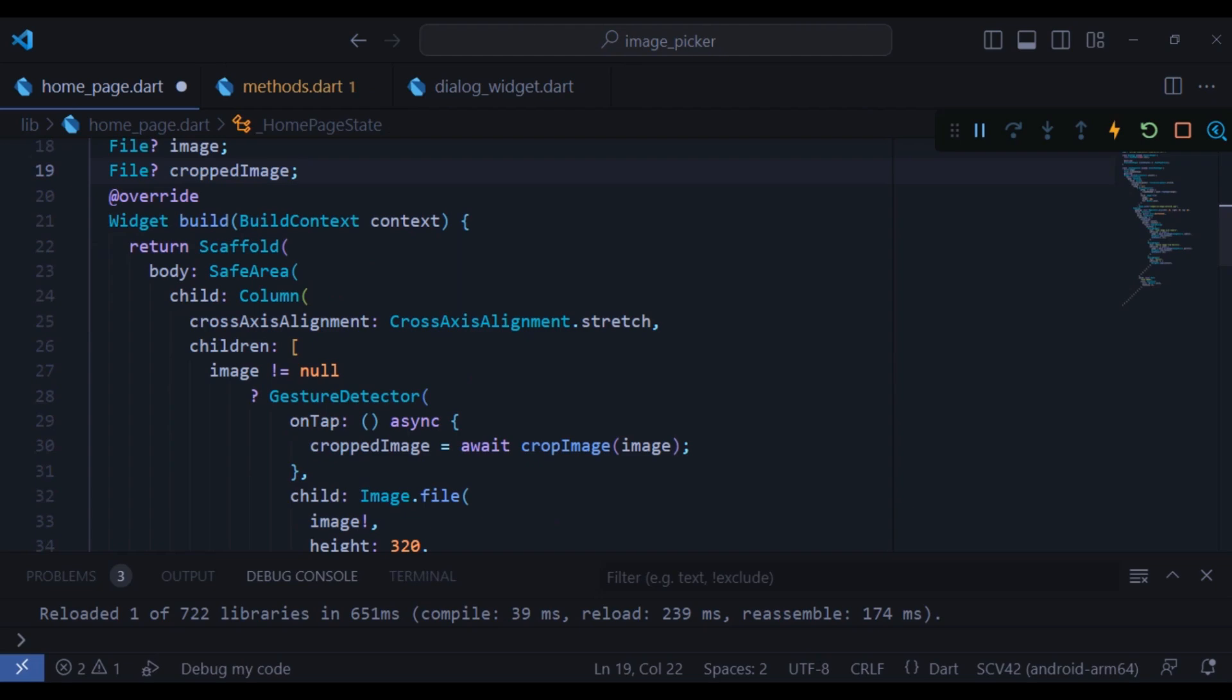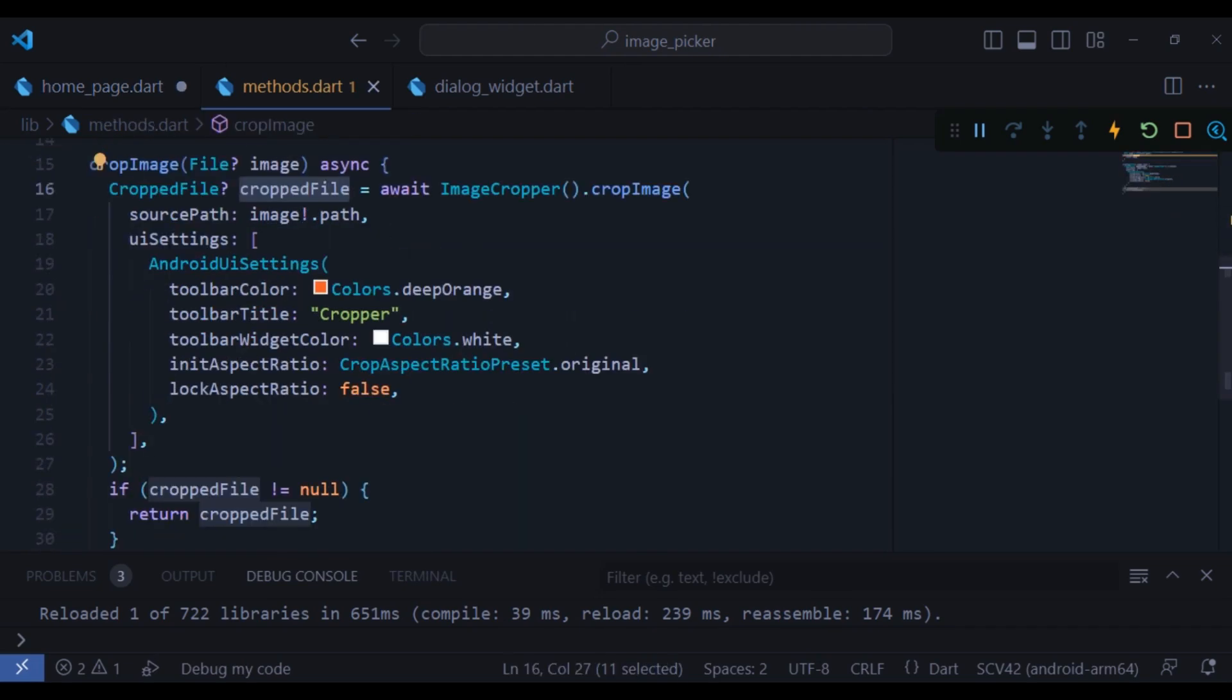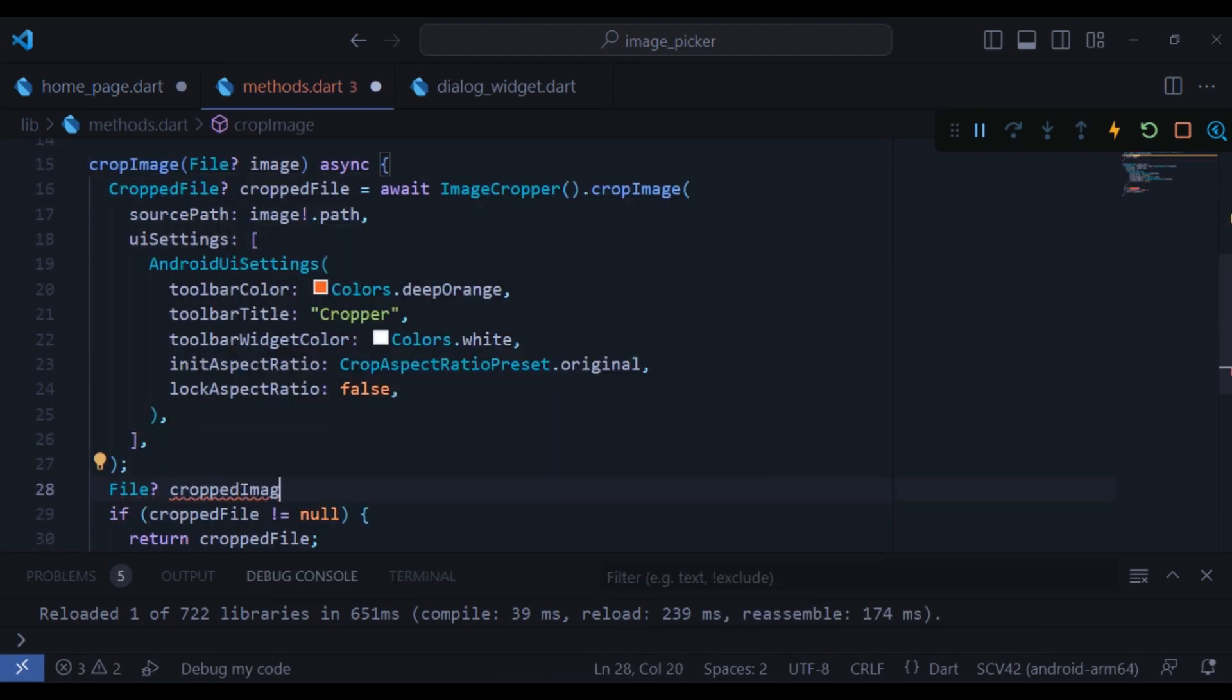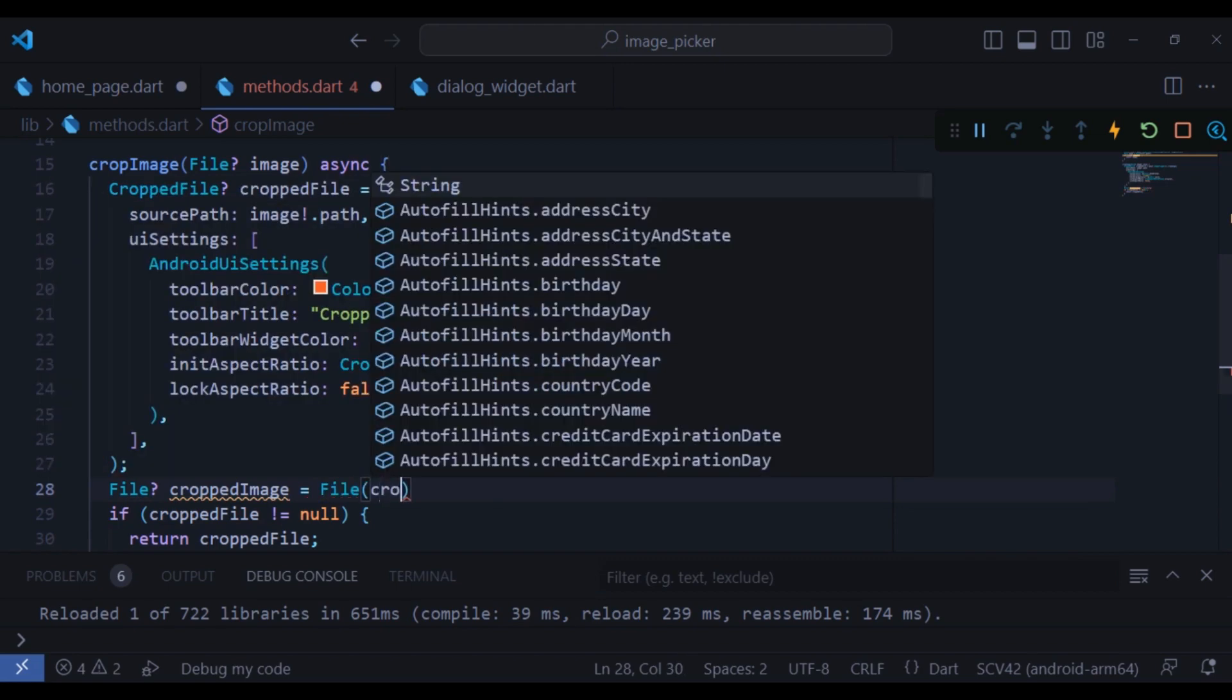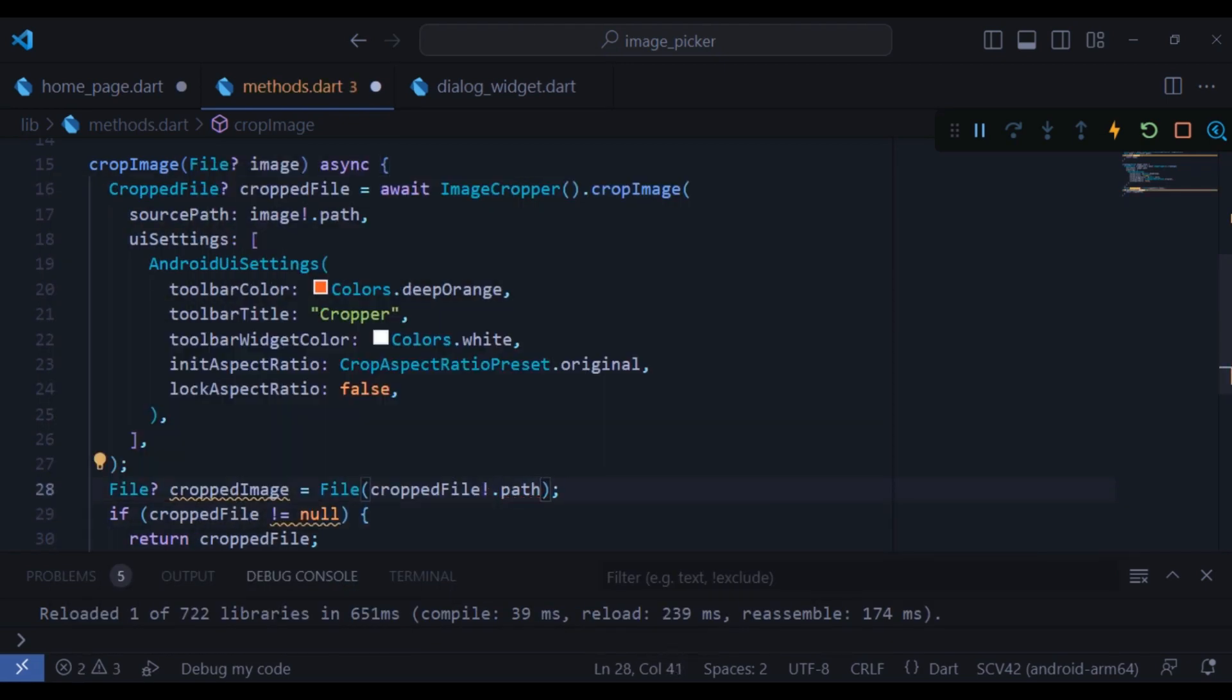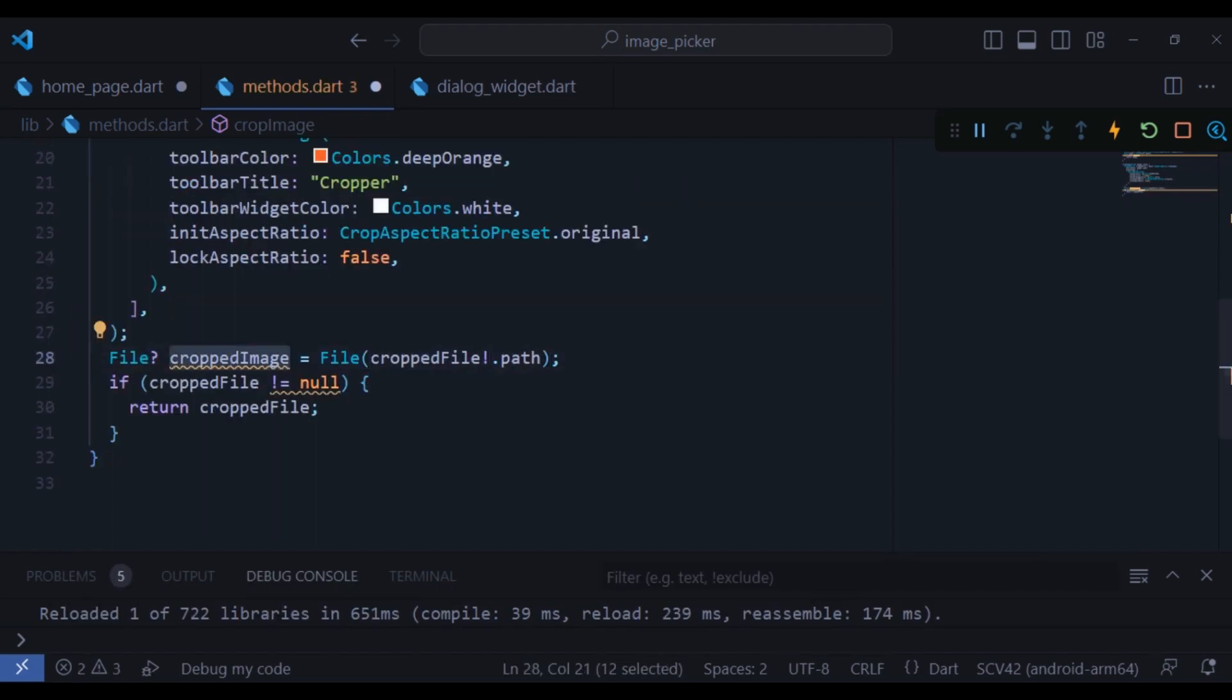Here I forgot one step. As you can see, this is the type crop file, but we need a file type. So once again, I'm going to change it. And once it is done, I can just return the cropped image.